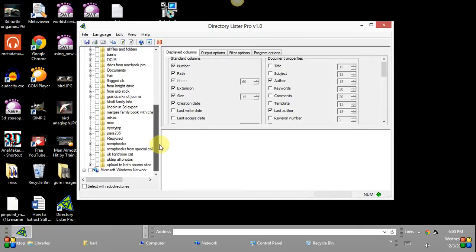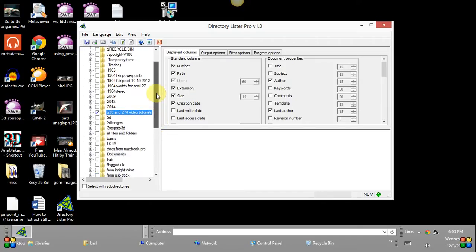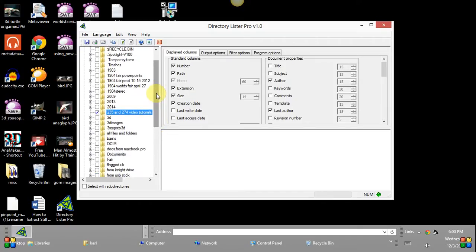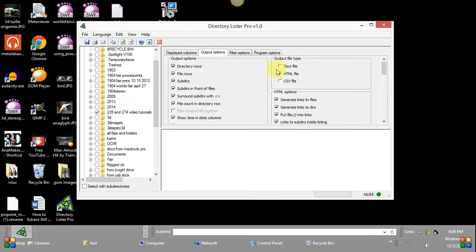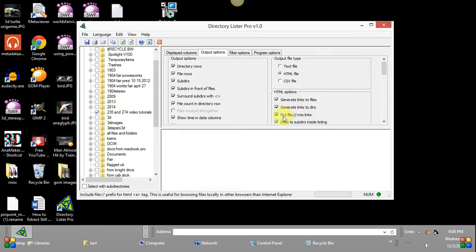So I'm going to pick that option and I'm going to make sure that I go over here to output options and have HTML clicked. I want to make sure these are all checked. Generate links to files, links to directories and so on.